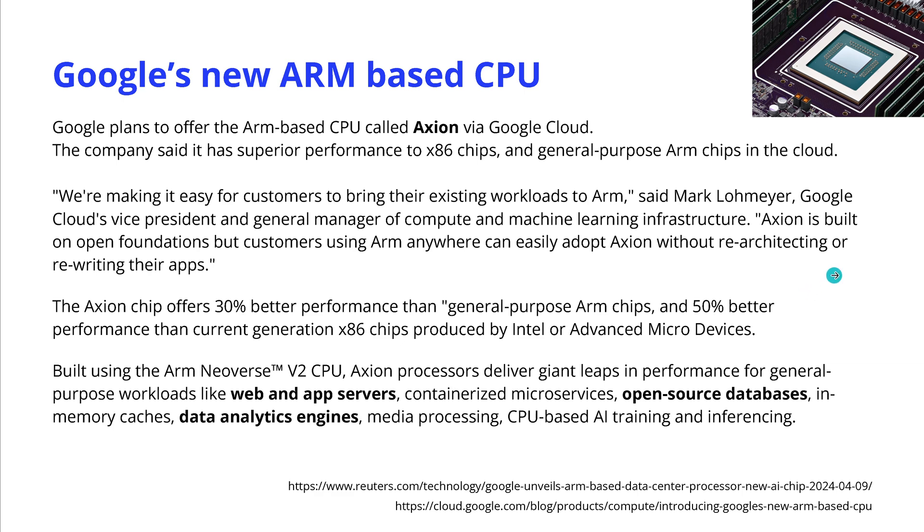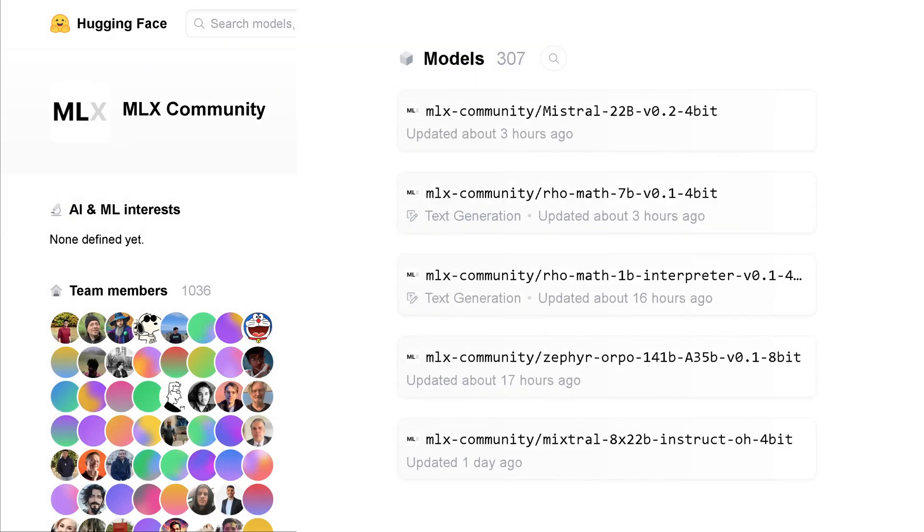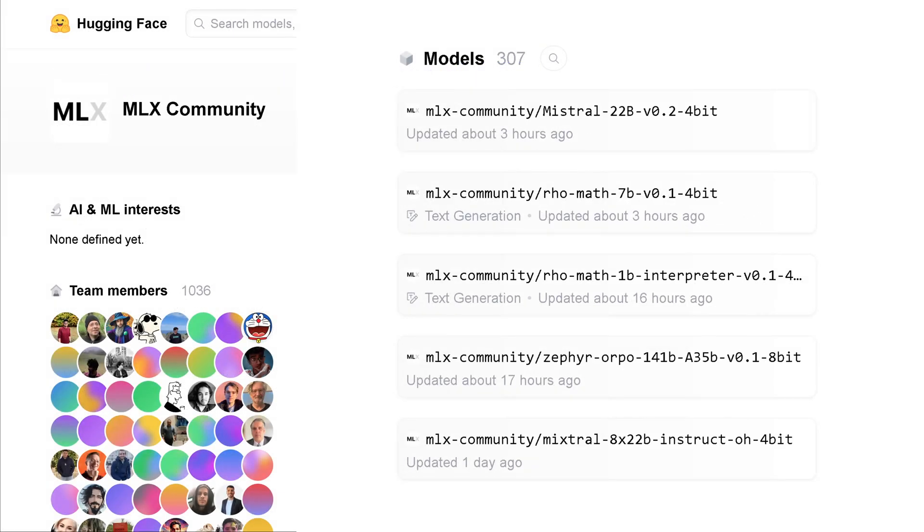So you see all the big global players are building their own, but if you're interested to do it not in the cloud but locally on your, let's say, Apple.